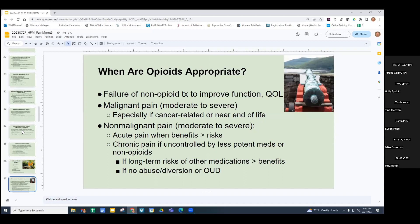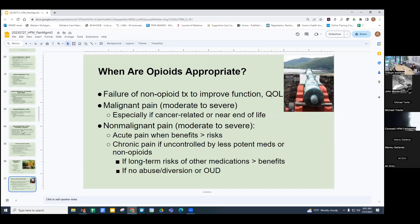Let's talk about opioids. We would use them when non-opioids have failed to improve function or quality of life enough, when there's malignant pain that is moderate to severe especially near end of life, moderate to severe non-malignant pain when the benefits outweigh the risks, and chronic pain if uncontrolled by less potent medications or non-opioids — always weighing risks versus benefits and when not suspecting abuse, diversion, or opioid use disorder.